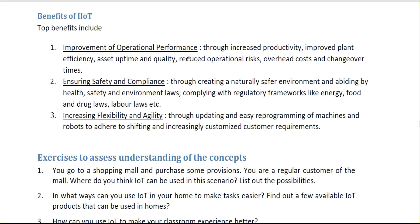The third benefit is increasing flexibility and agility — enabling flexible development through updating and easy reprogramming of machines and robots to adhere to shifting and increasingly customized customer requirements. These three — improvement of operational performance, ensuring safety and compliance, and increasing flexibility and agility — are the main benefits of IIoT.